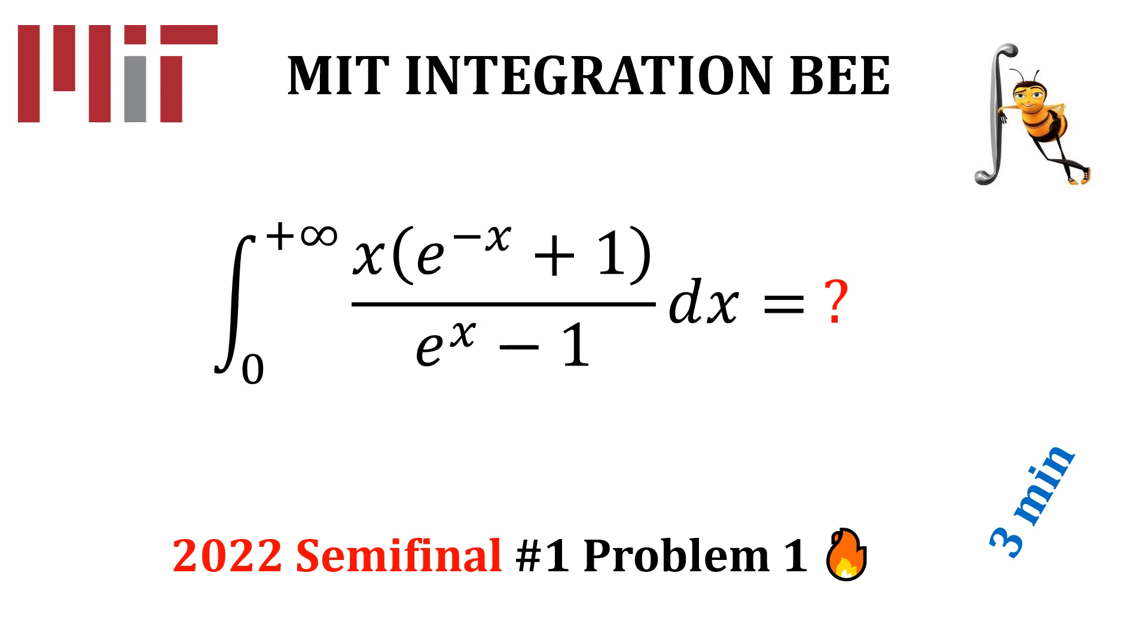Hey guys, this is Ulrich from Nostalgic Mathematics. Welcome to our MIT Integration Bee 2022 series. Today we turn our attention to problem one of the first semifinal. We will compute this integral. If you are new here, do not forget to subscribe.